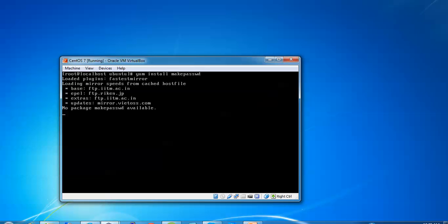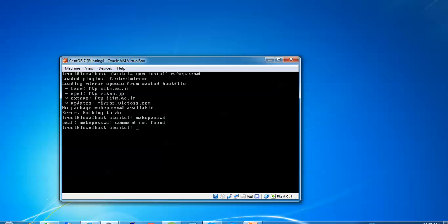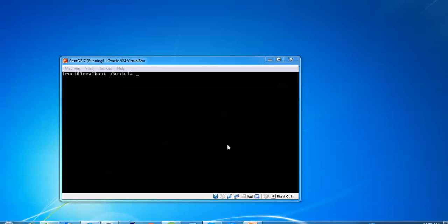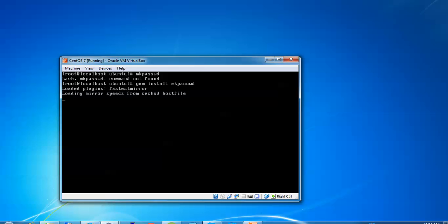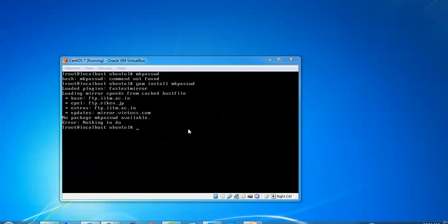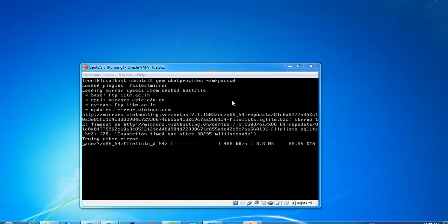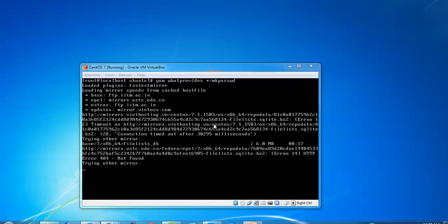Press enter. As per your choice, if you want to install you can install. We'll type mkpasswd and press enter. By default it will show 10 characters. Now I'm going to check whether the package mkpassword is there or not. No package is available. I got the mkpassword installation command. Type yum whatprovides */mkpasswd. This is the exact command to install mkpassword.